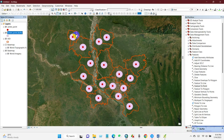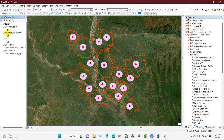The buffer area from your city center has been generated. I have done it with 10 kilometers. You can rename the layer — for example, '10 Kilometer Buffer'.